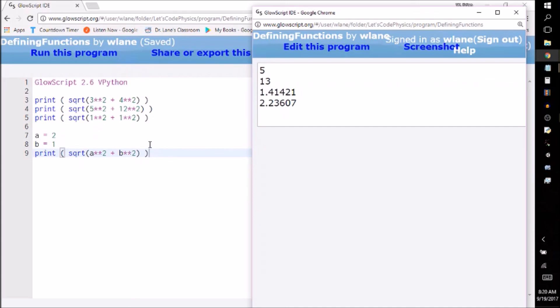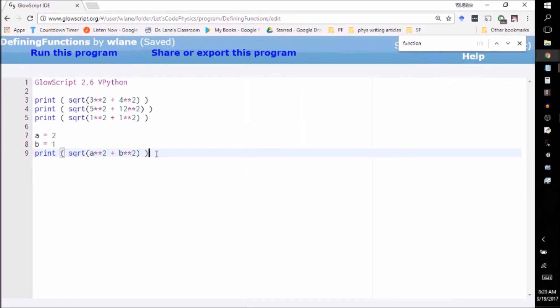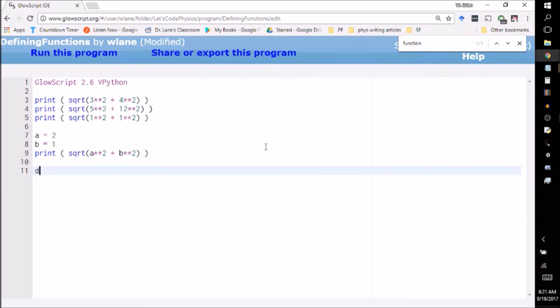It's in an instance like this that you might want to write a function. We know what a function is in mathematics - you put in a set of numbers and you get out a set of numbers. It works basically the same way in a computer program. You can define a function using this def command. DEF is short for define.